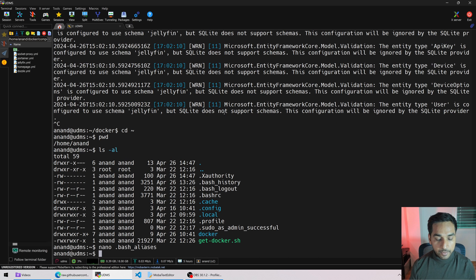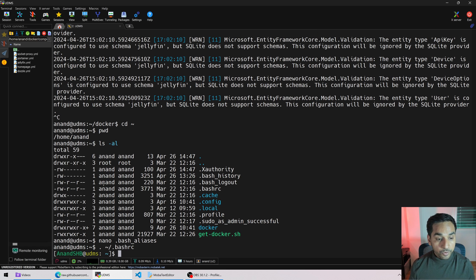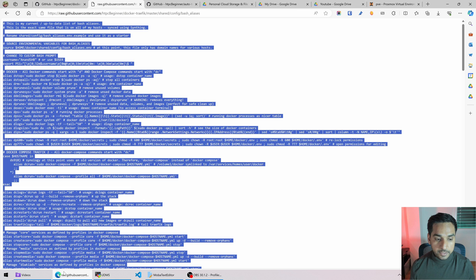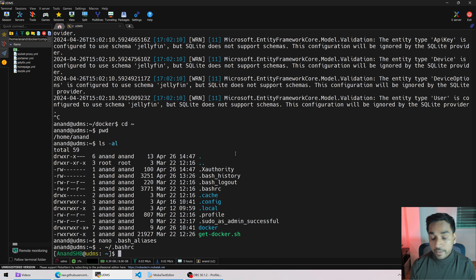Let's save this file and reload the bash environment. You do that with the source command — dot space .bash_aliases. Notice what happened: my prompt changed from anand@udms to this fancy-looking thing, because in my bash aliases I also have an alias that sets the prompt, which beautifies it. Obviously if you don't like it you can change it, change the colors, do whatever you want with it.